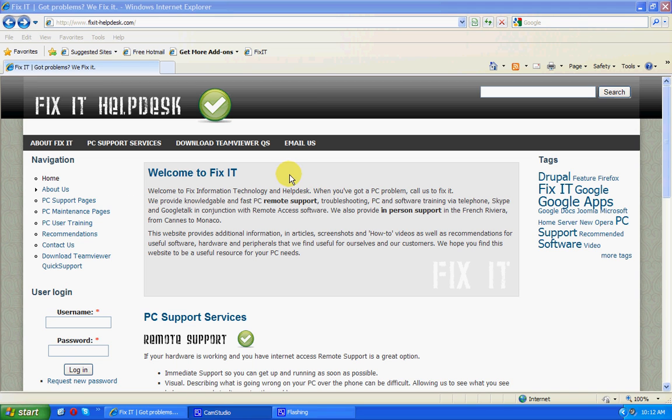Welcome to FixIt. We're going to do a quick tutorial on the Firefox web browser, how to download and install it, and also how to install one of the many add-ons that are available, in this case one called AdBlock Plus.